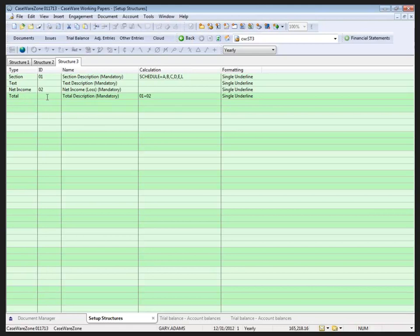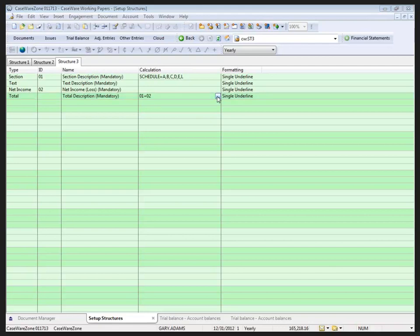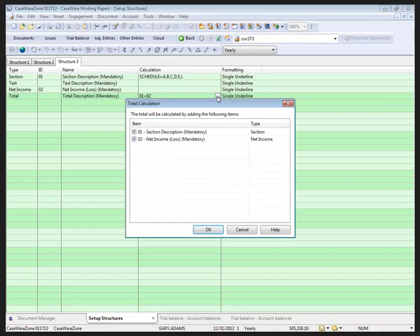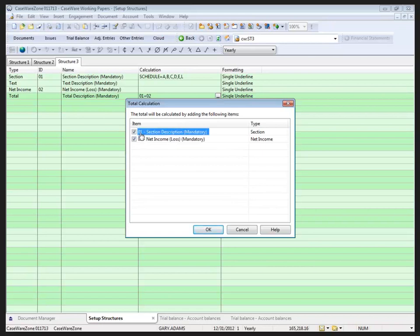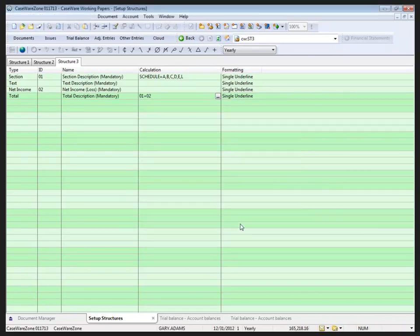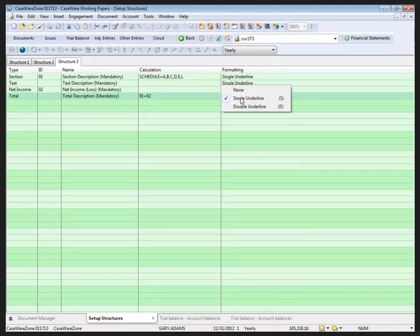And finally, the fourth type is a total. The ID for total is optional, can be used for subsequent total calculations if necessary, or if you're not going to be totaling a total into a grand total then it wouldn't be necessary. The description is there. Now the calculation for a total is slightly different than the calculation for a section. If I click on the three dot button at the end of the calculation field, you can see that I have the IDs from any of the lines that are above that particular total, and it allows me then to select them to total together. With the total, once again the formatting: single underline, none, or double underline.